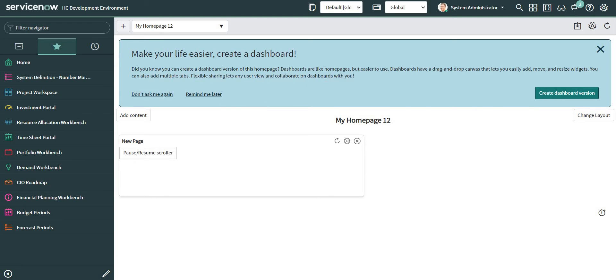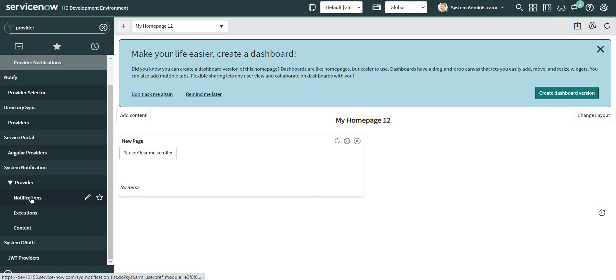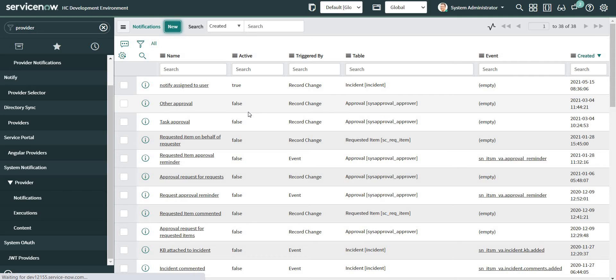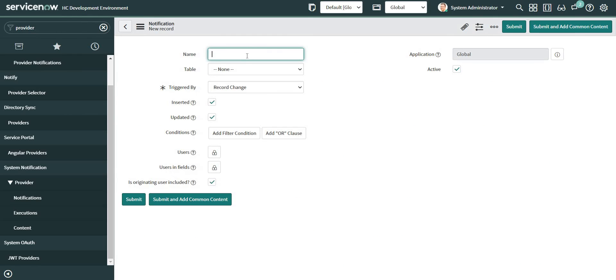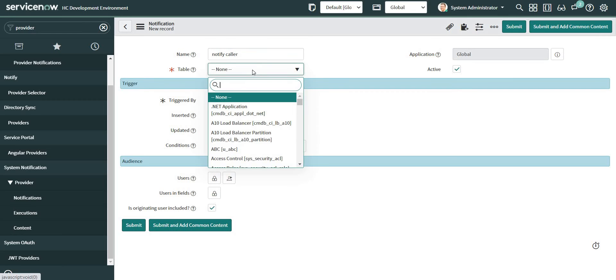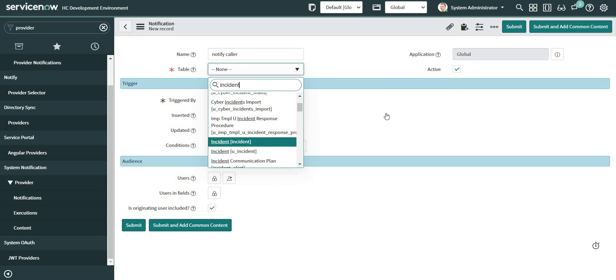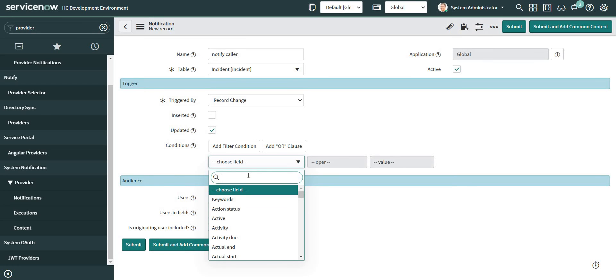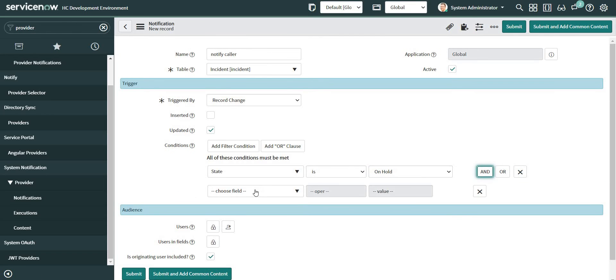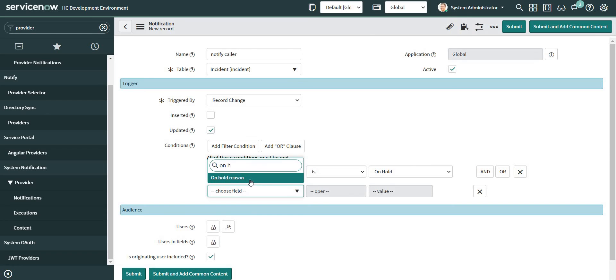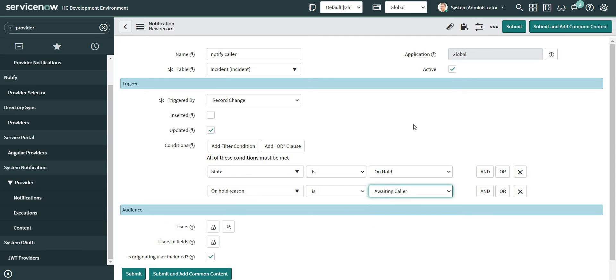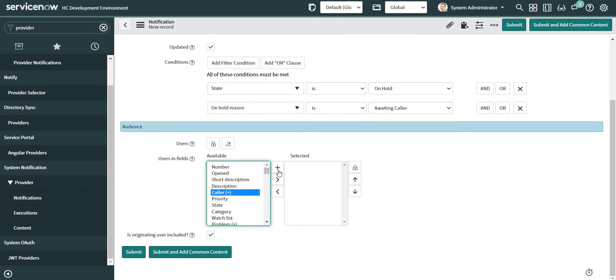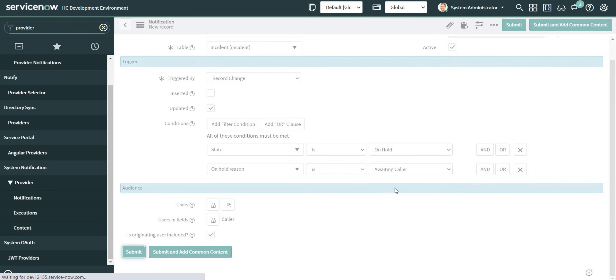So let's just navigate directly to the provider notification and configure one of them. So here is the provider notification. Click on new. Let's give a name, notify caller. Table is obviously incident. It will be sent on update and state is on hold and on hold reason is waiting caller. And the person who should receive the notification is the caller of the ticket. And now submit it.